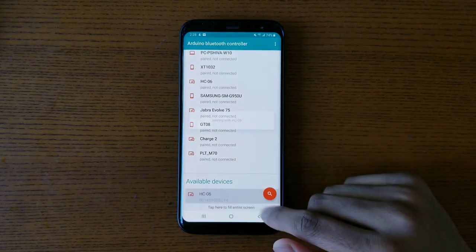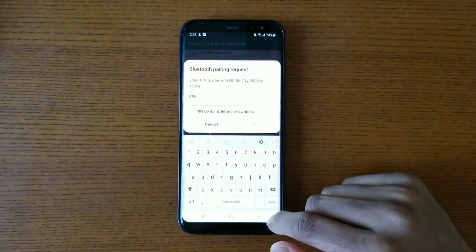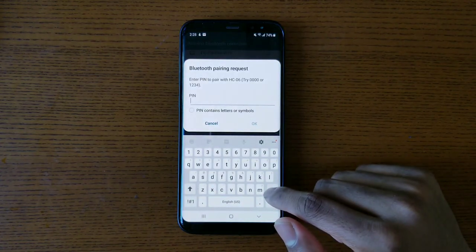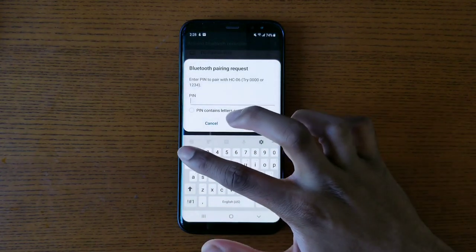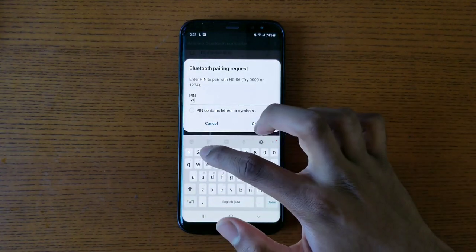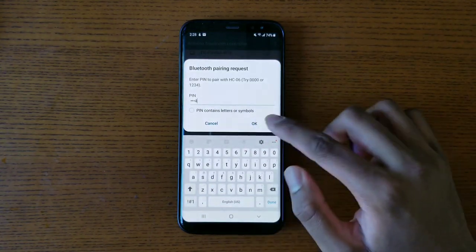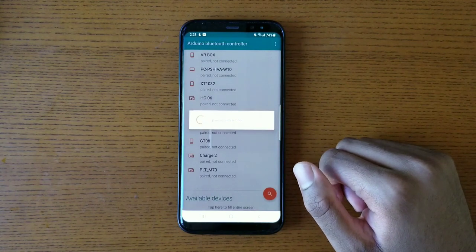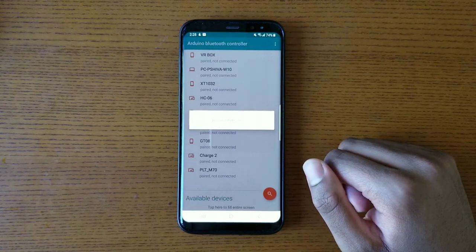After that, I scrolled down to available devices and clicked on HC06. Then I typed in 1234 for the pin.